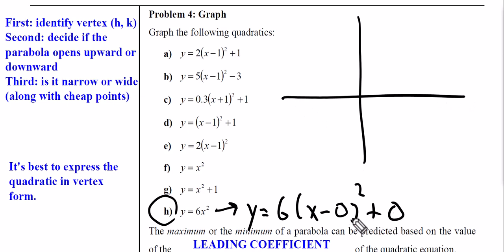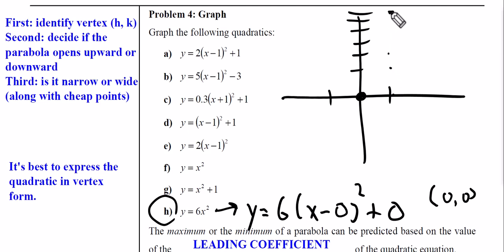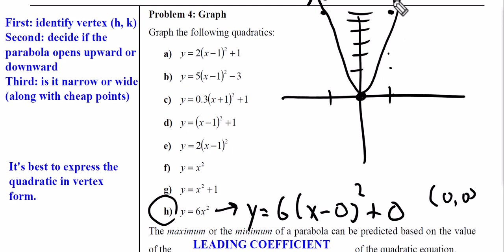Based on vertex form for Part H, the vertex is (0, 0) — right here. The a value is 6, so I always go one over and six up on each side. This gives a very narrow parabola.